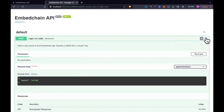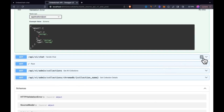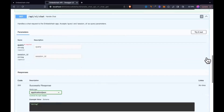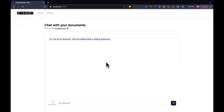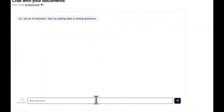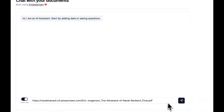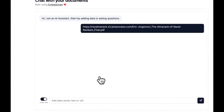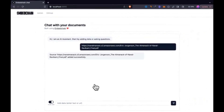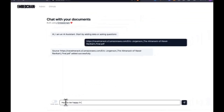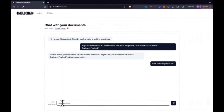Now there was a very common use case for RAG apps, which is creating chats, chatbots, or any sort of Q&A UI. But the problem was that you couldn't create RAG apps with front-end layers, and this is where this new update now allows you to actually create chat UIs, admin UIs, as well as utilizing REST APIs.